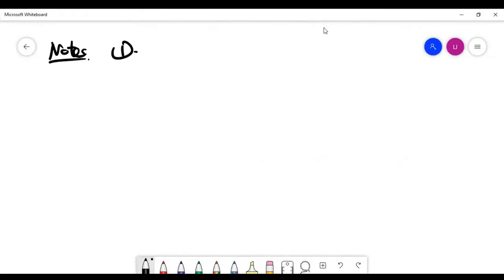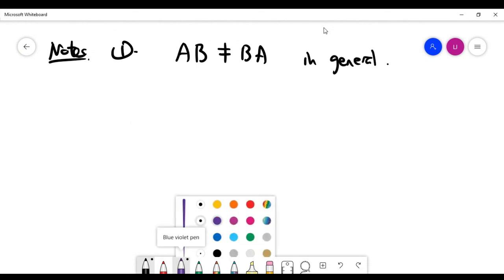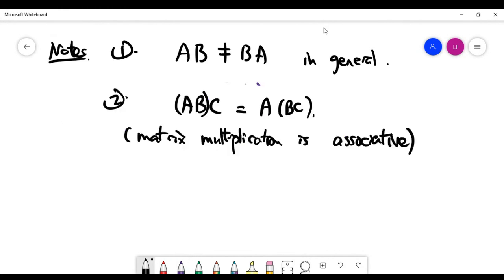At the end of this video I'd like to add some notes. First, even when multiplication is well defined, AB is generally not the same as BA — matrix multiplication is not commutative except for some very special matrices. You can check this with a simple example: given matrices A and B, the product AB will not equal BA.